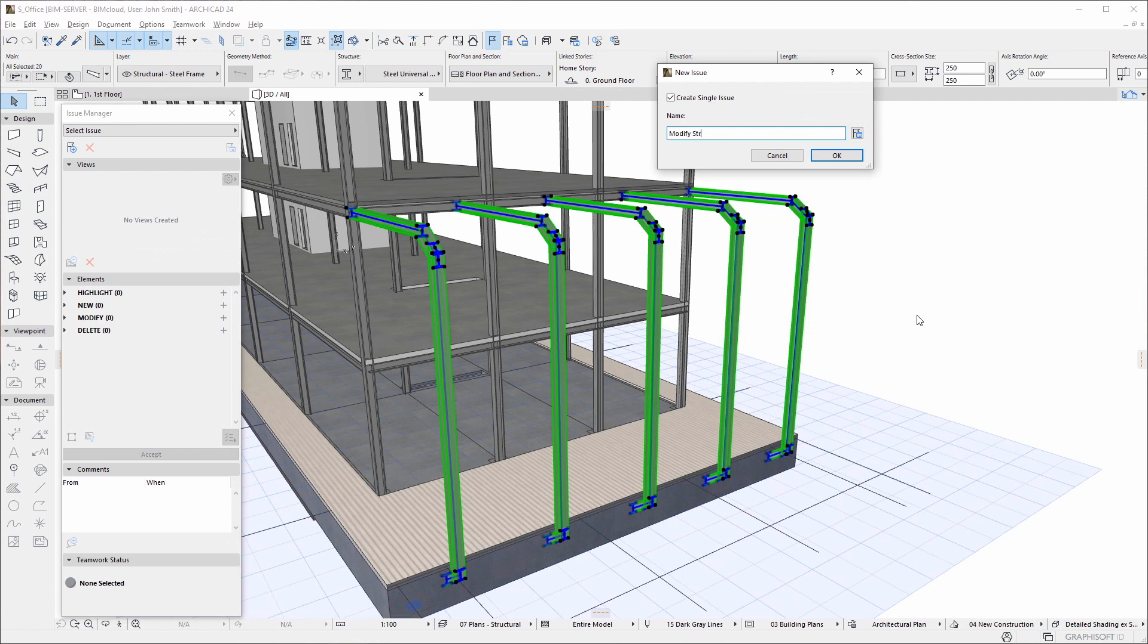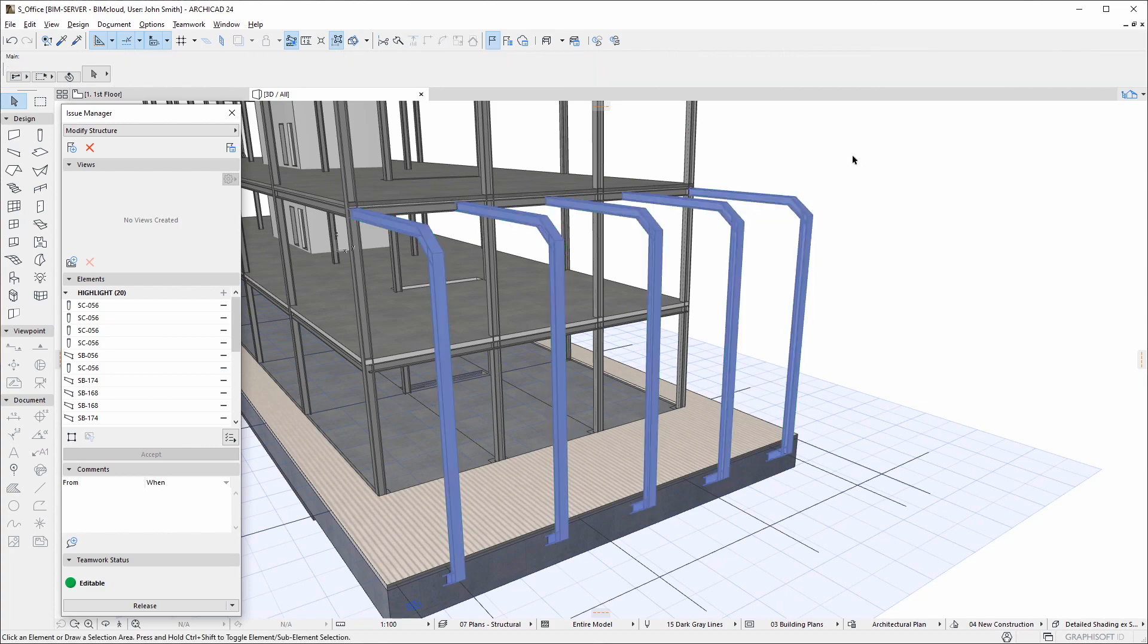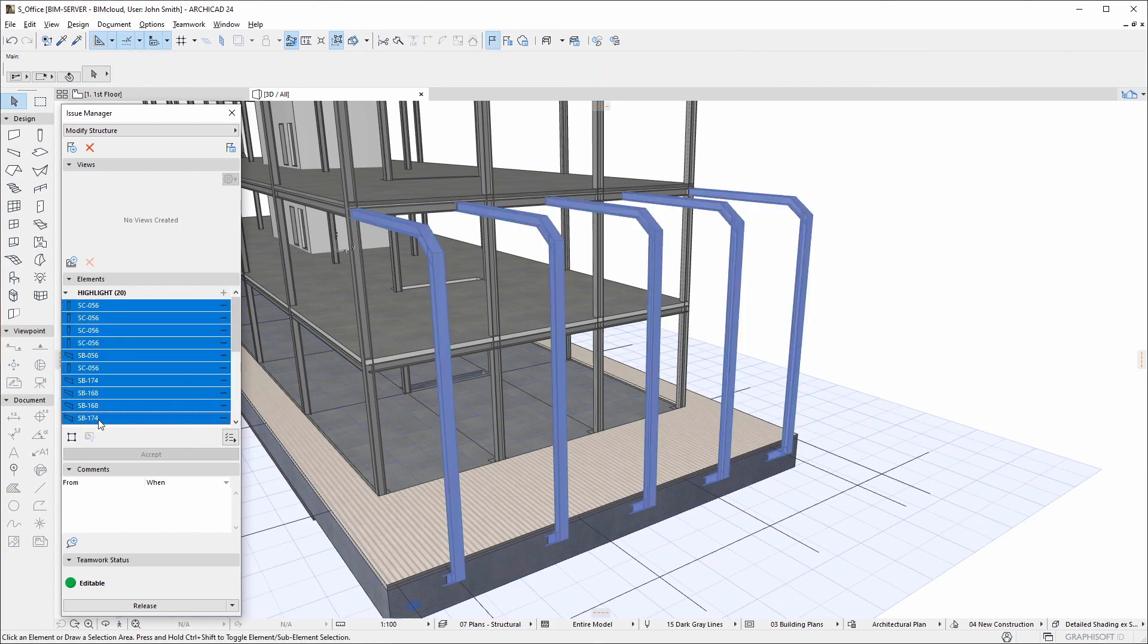Manage and handle individual issues in ARCHICAD's Issue Manager dialog. Creating a new issue automatically displays the dialog. The selected elements included in the issue are highlighted in blue.